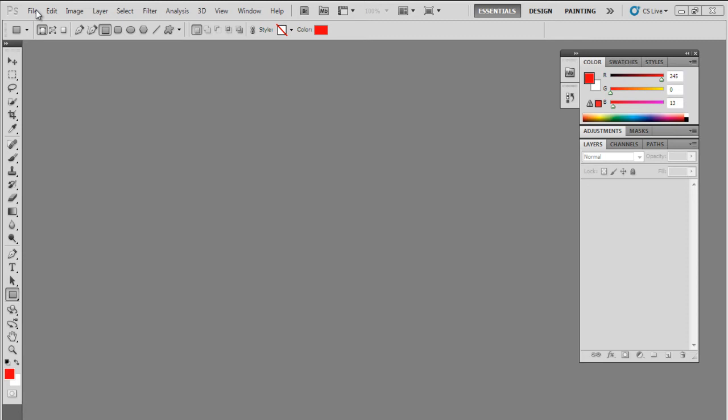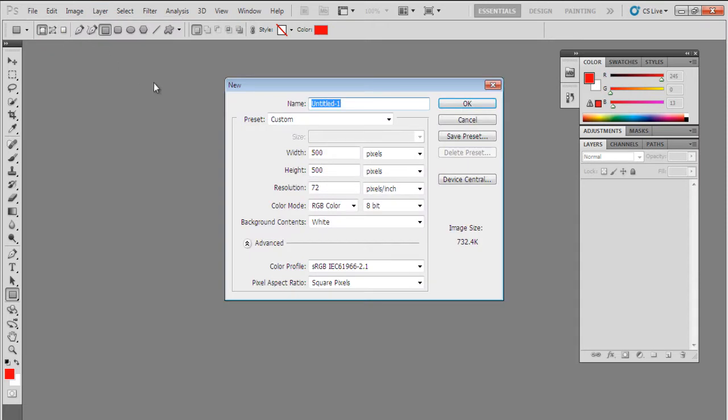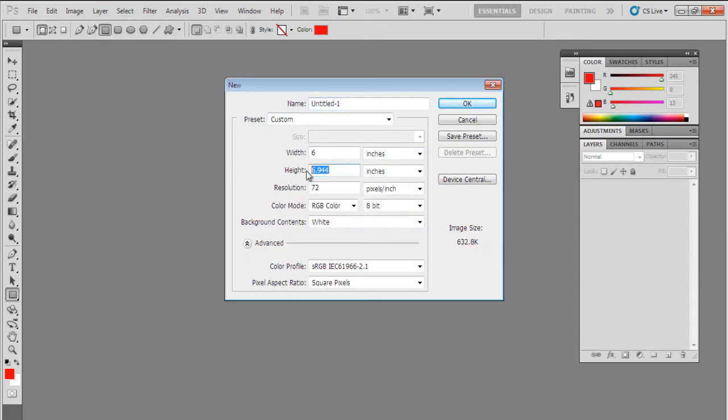In this tutorial, you will learn how to design a notepad in Photoshop. First of all, let's open the canvas and set the dimensions. For a notepad, the width should be 6 inches and the height should be 8 inches. For now, let's keep the background white.